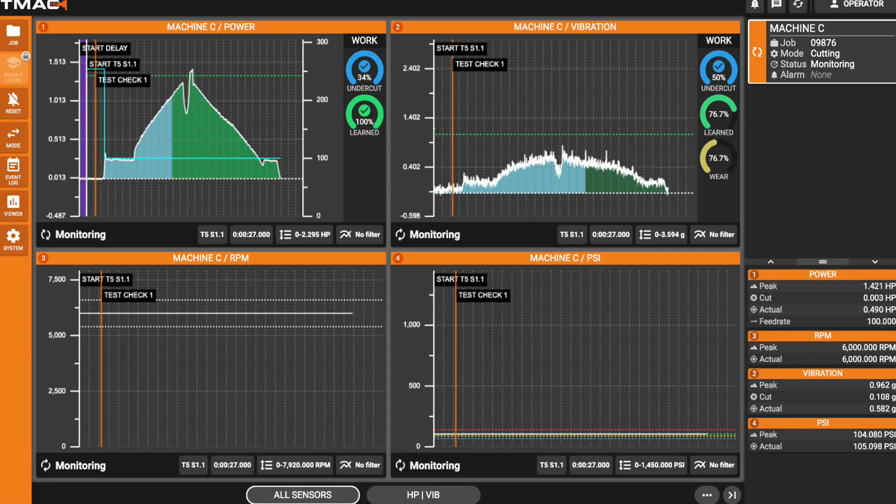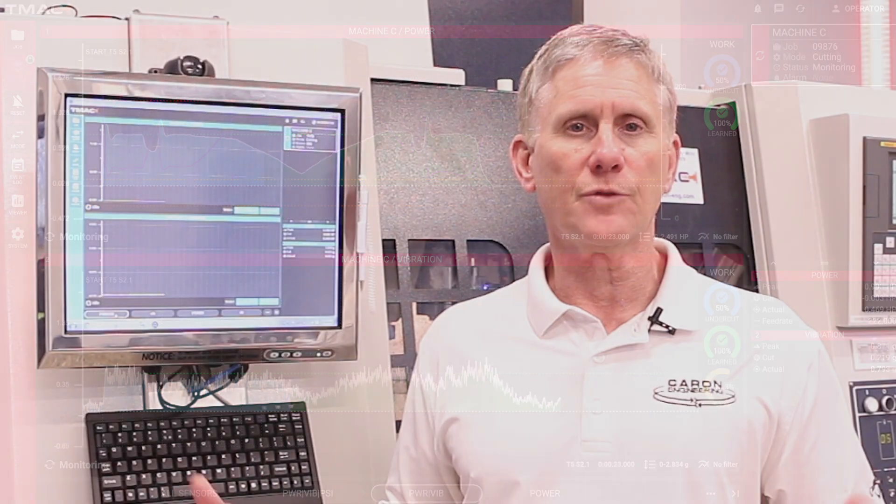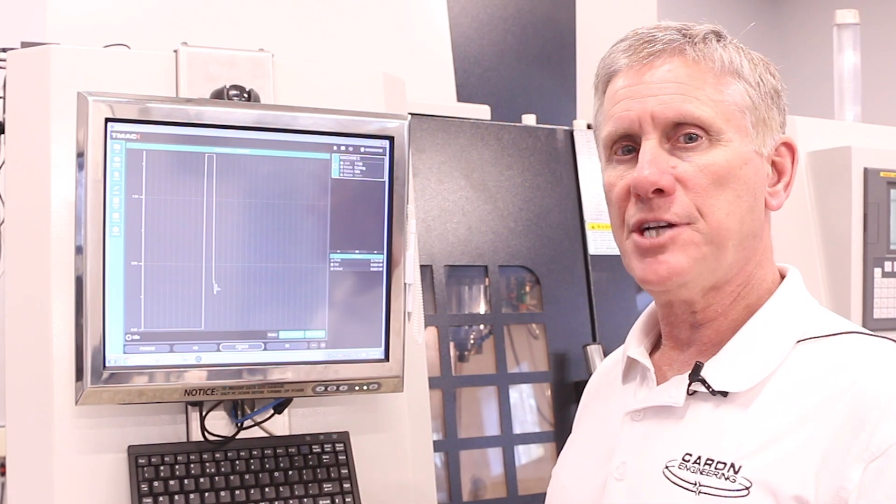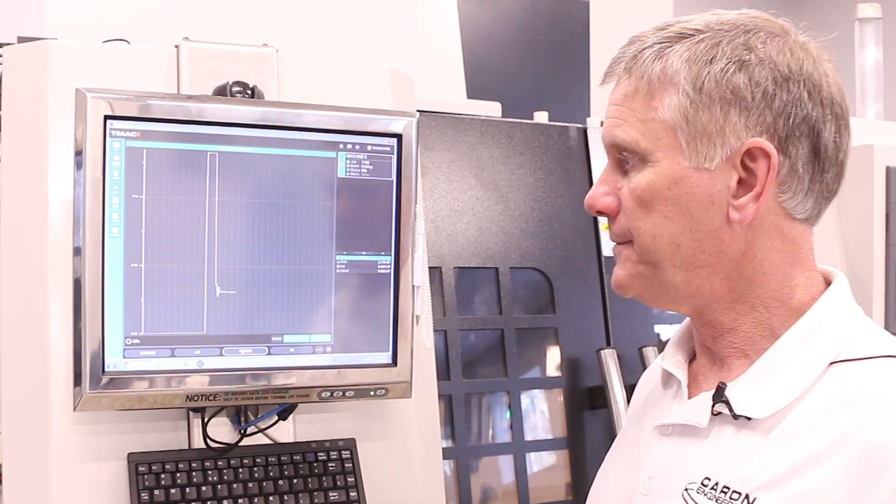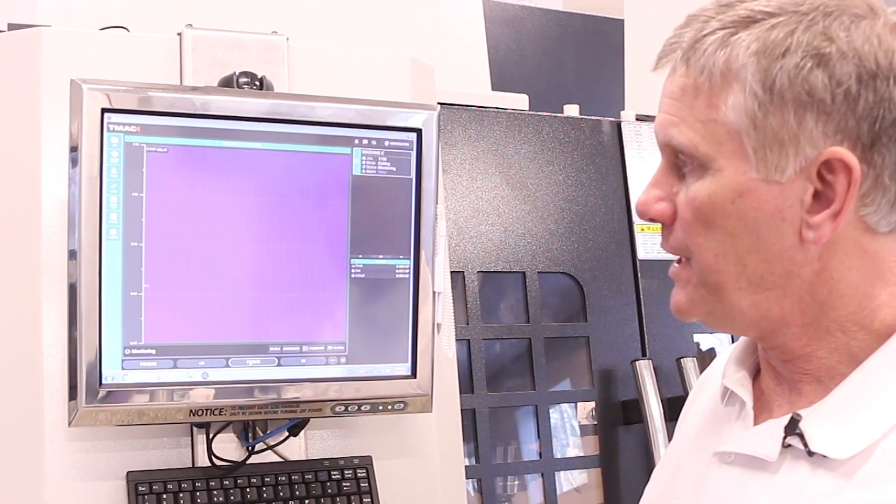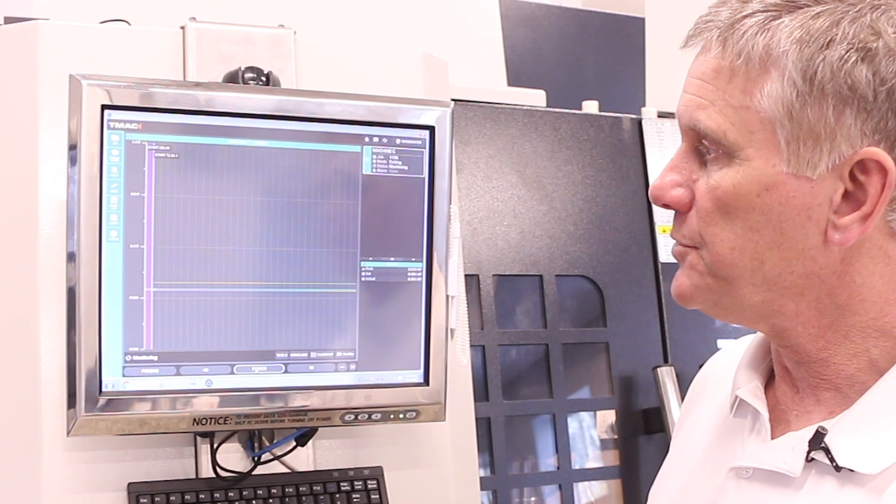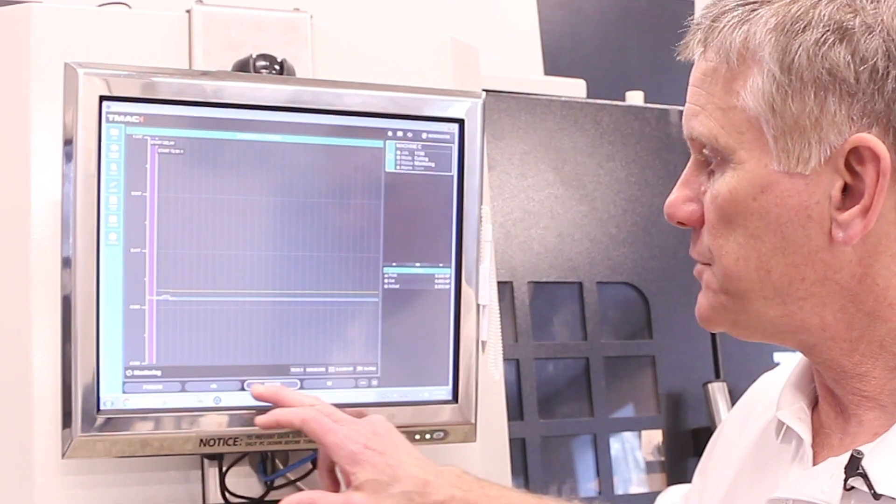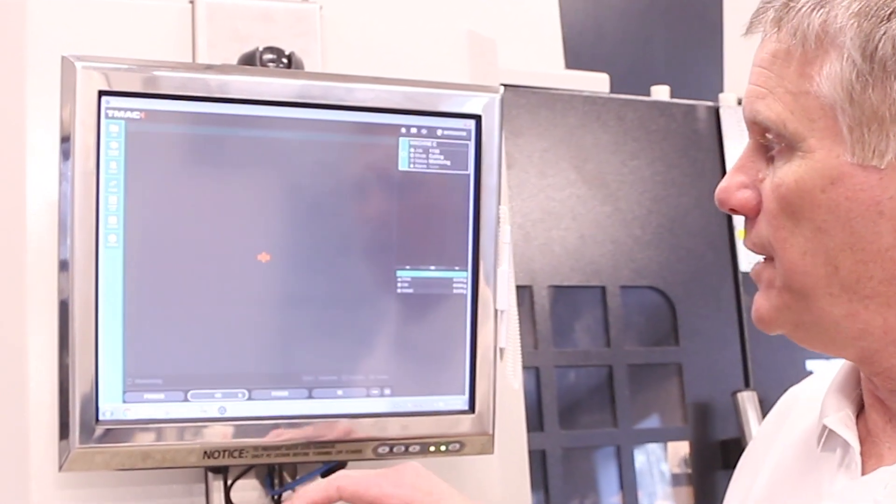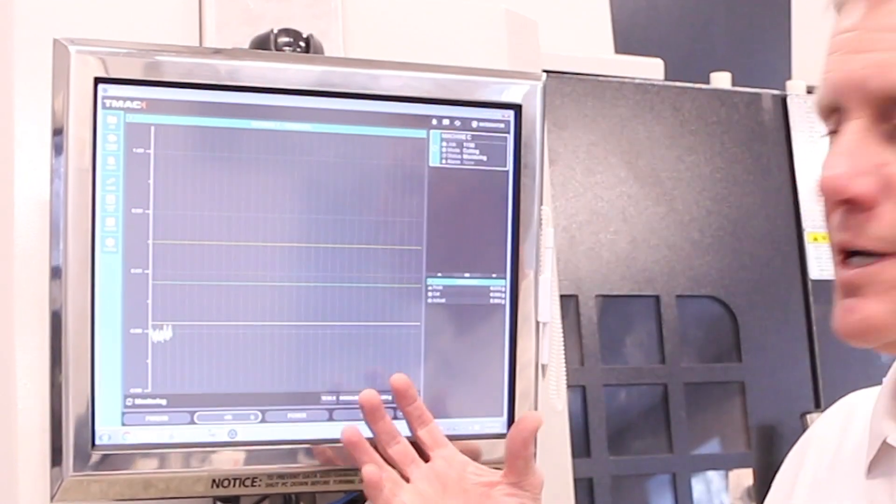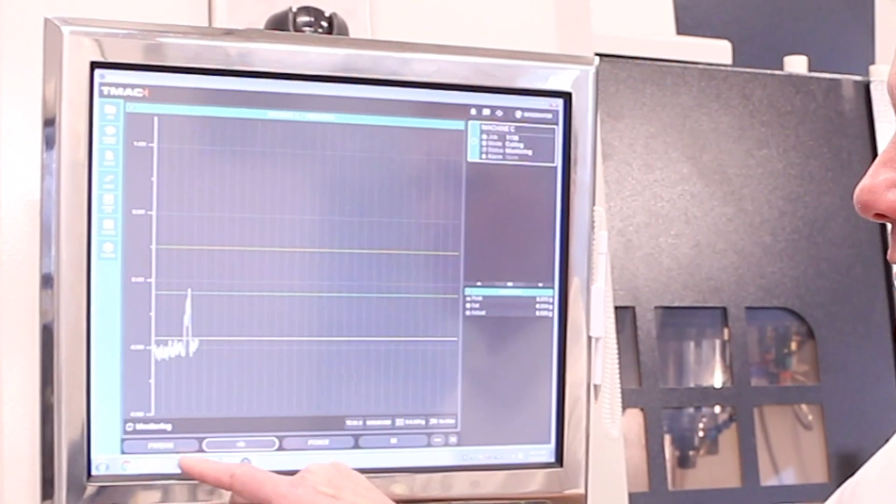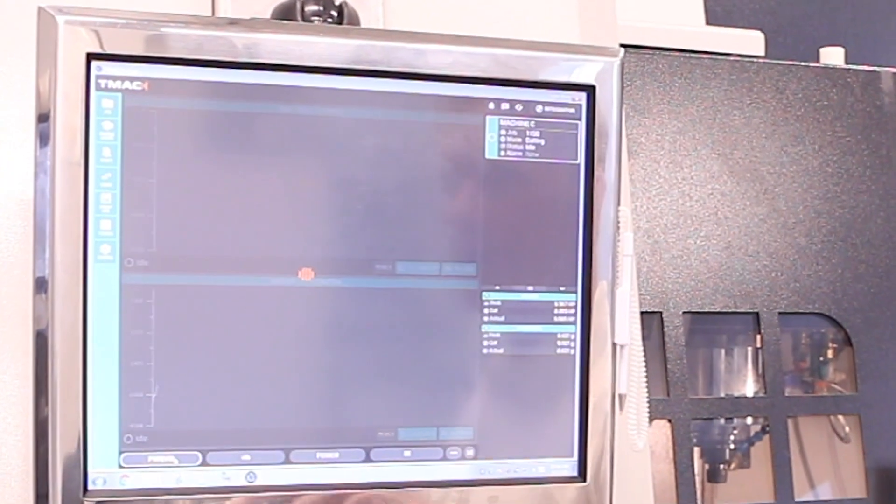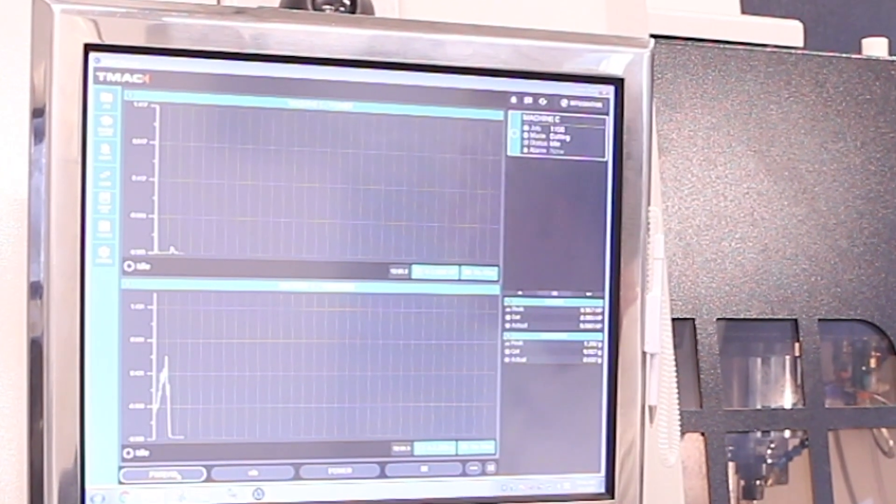This really advances the capability of monitoring all of your machine tool functions in real time. You can actually change the views of what channels you look at. Here we're looking at the power channel of a small tool cutting. We can then switch over to vibration and look at the vibration of that tool cutting, or we can have our own view which looks at both channels simultaneously.